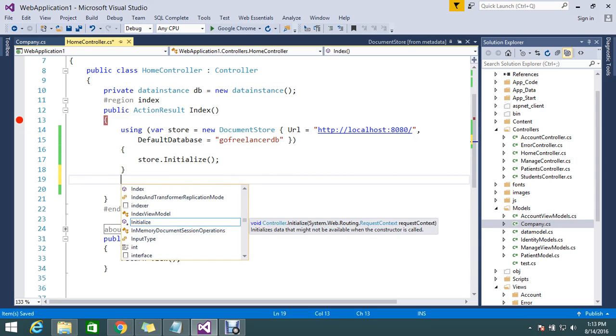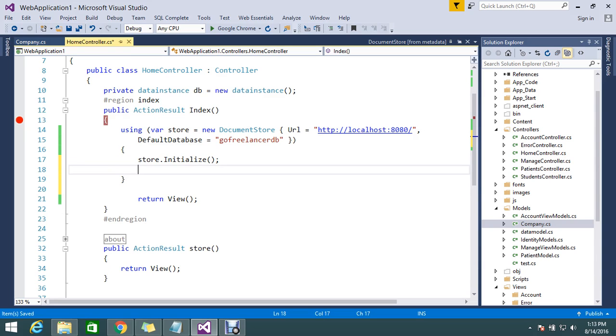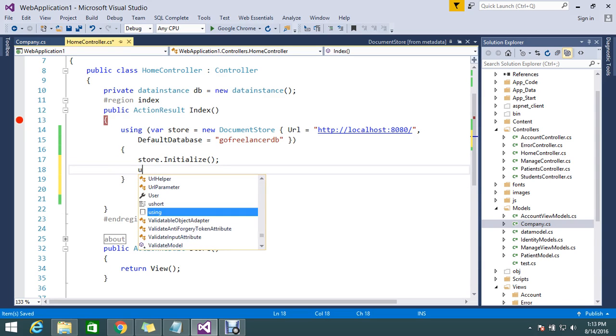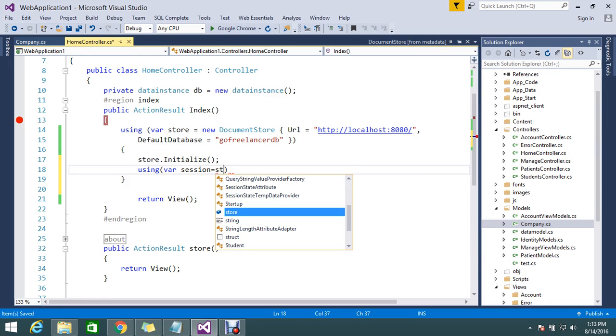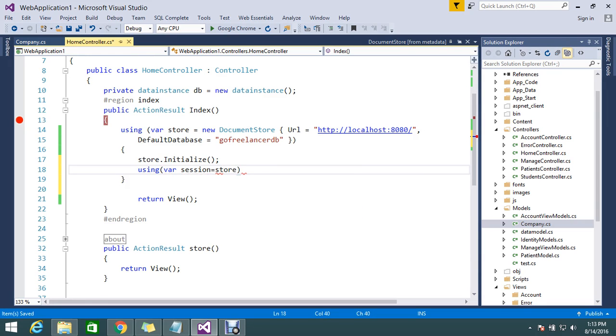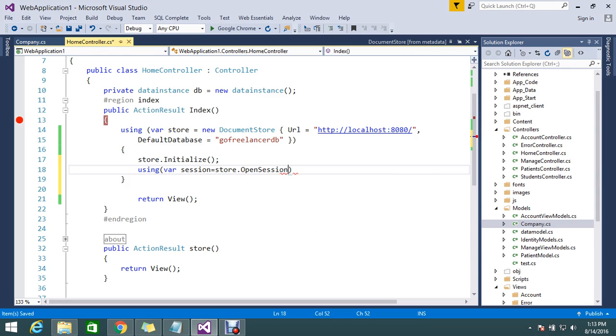I'm going to enable the session of the particular store that was initialized. For that I just create one variable called session. Session equals store.OpenSession. That is OpenSession.